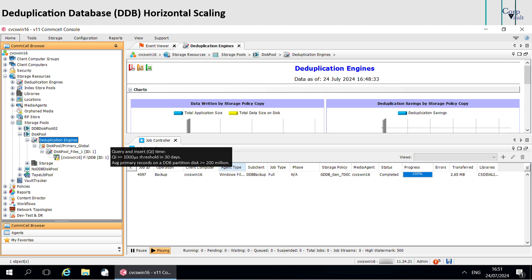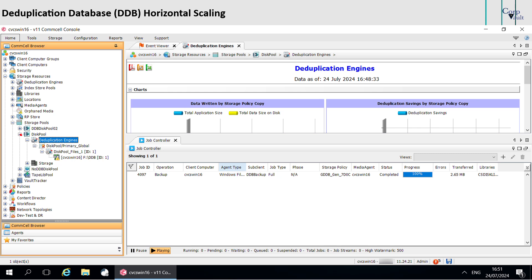However, the existing sub-clients still back up to the current DDB. Let's discuss how this works. When you create a storage pool with deduplication, the software creates a DDB with the name StoragePoolName underscore DDBStoreID.